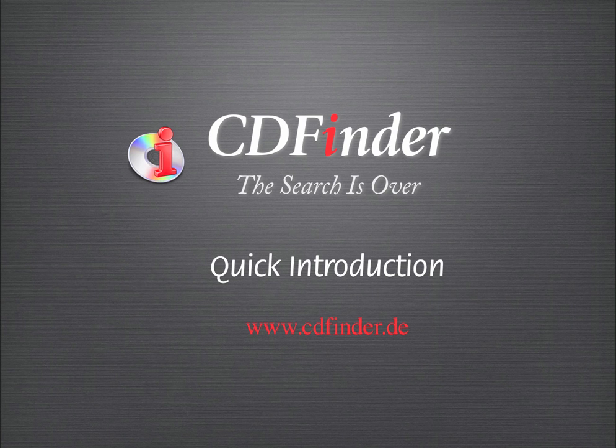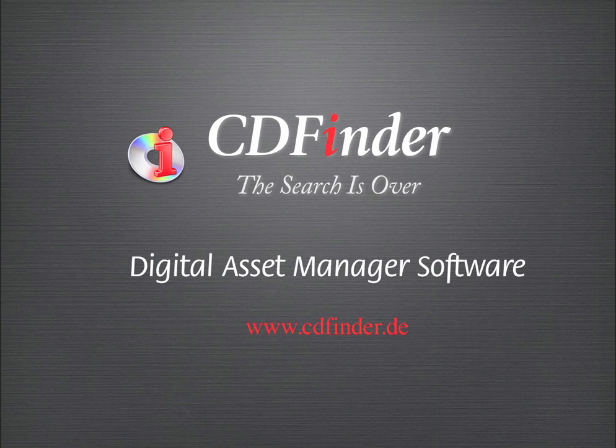This is a quick introduction about what CDFinder does and how to use it. CDFinder is a digital asset management tool.